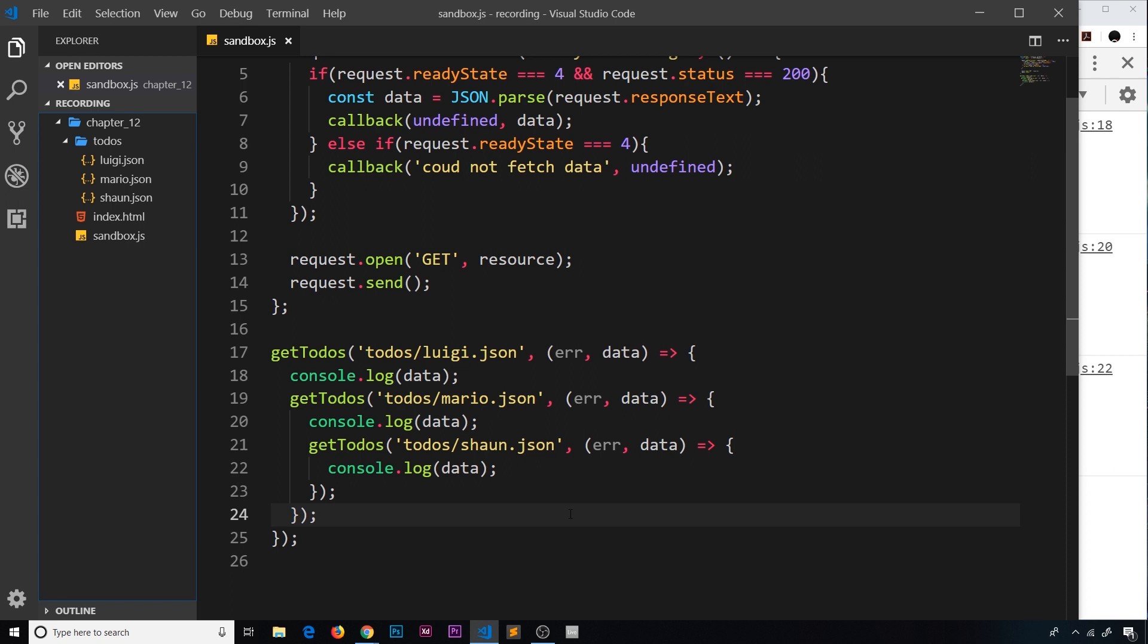However, sometimes we do need to wait for one lot of data before getting the next. So how can we perform this kind of one request at a time methodology but in a nicer, more readable way? Well, to do that we can use something called promises, and I'll go over those in the next lecture.